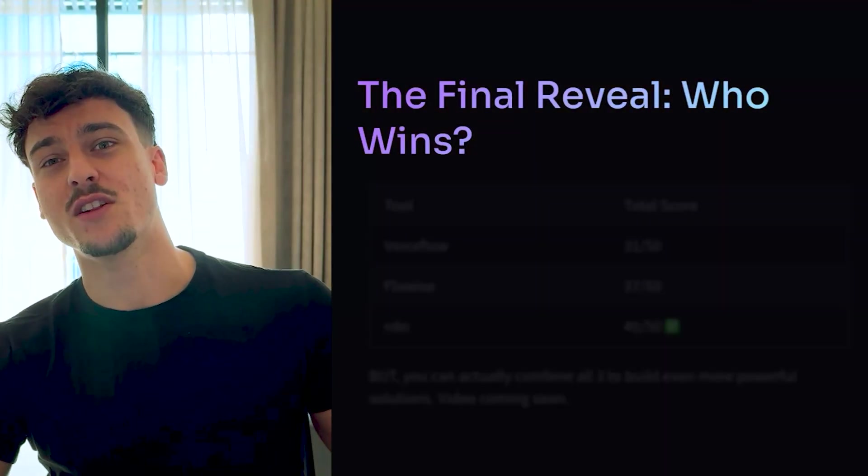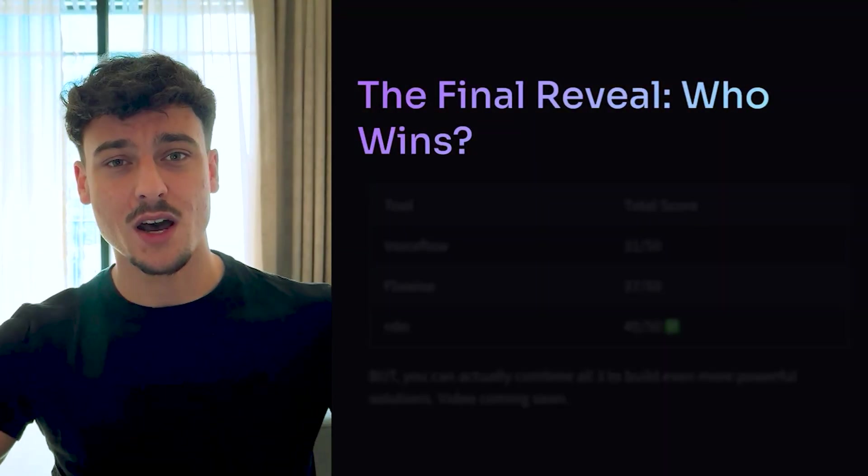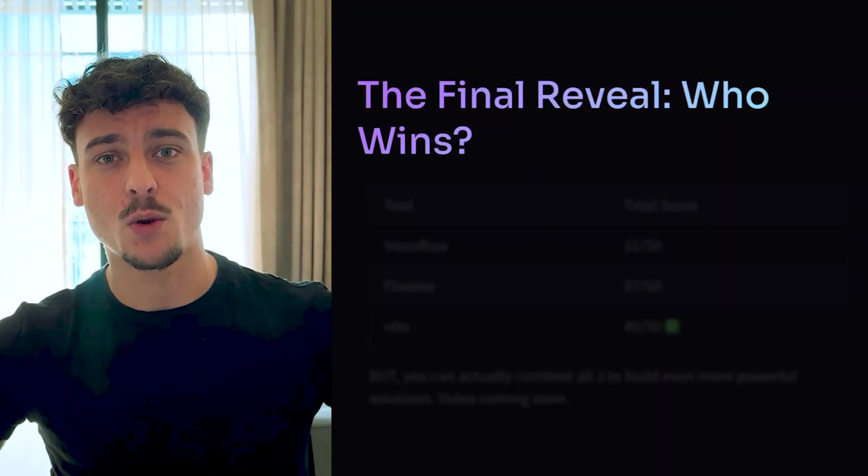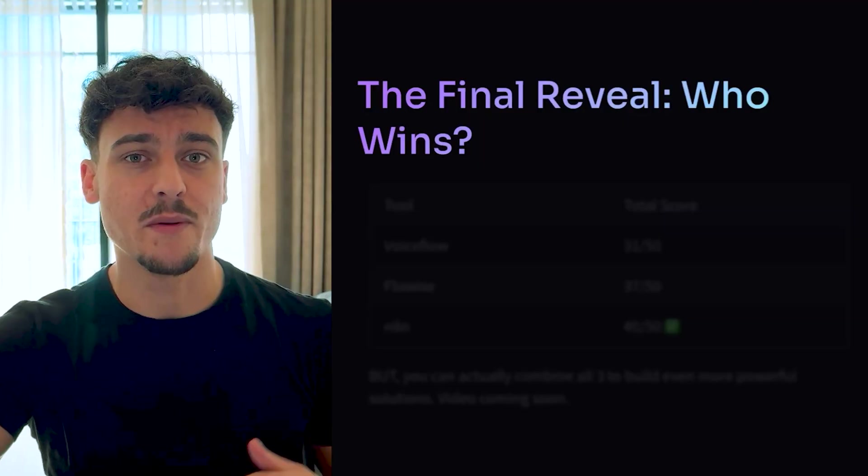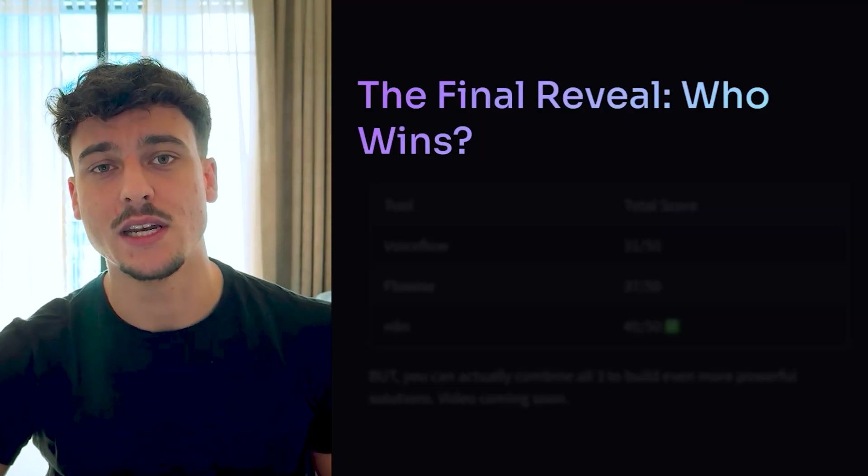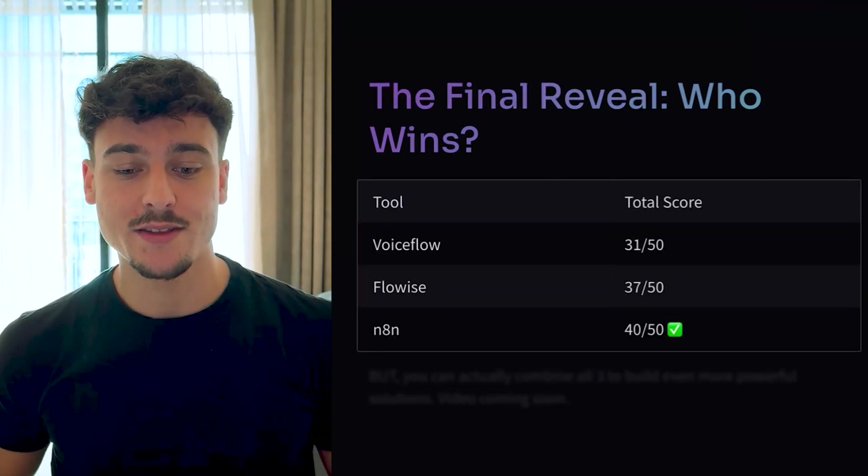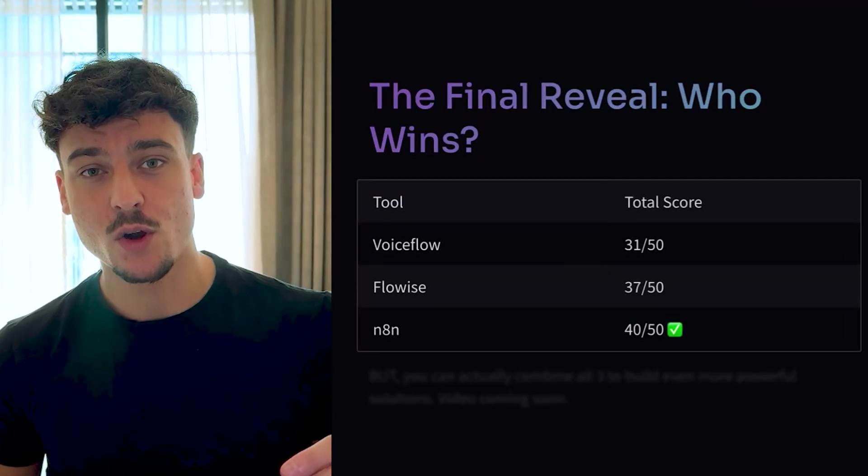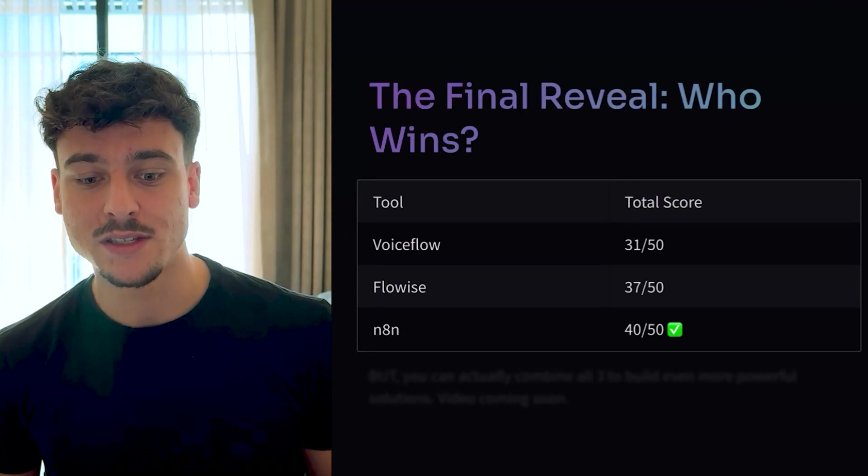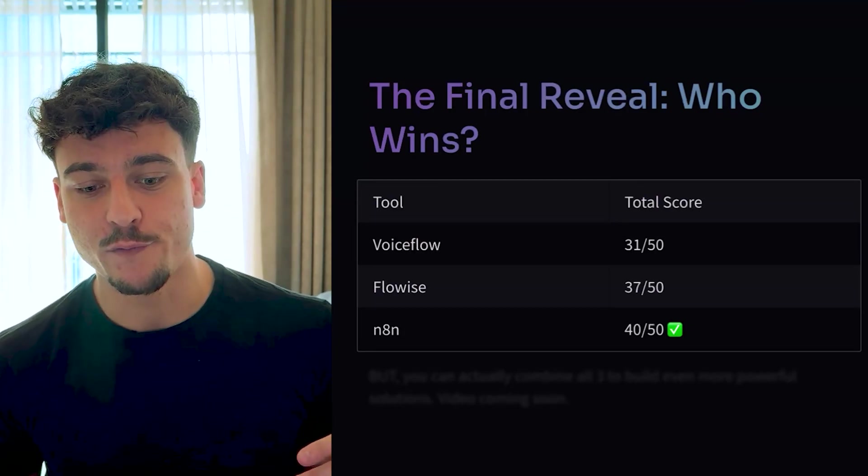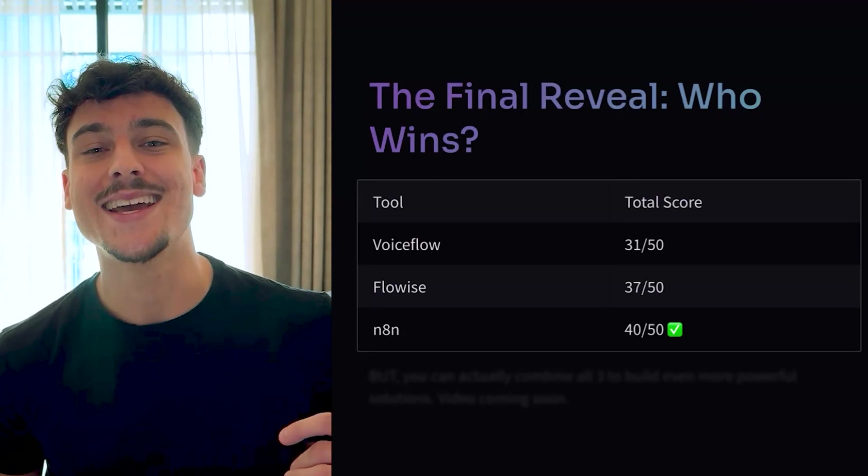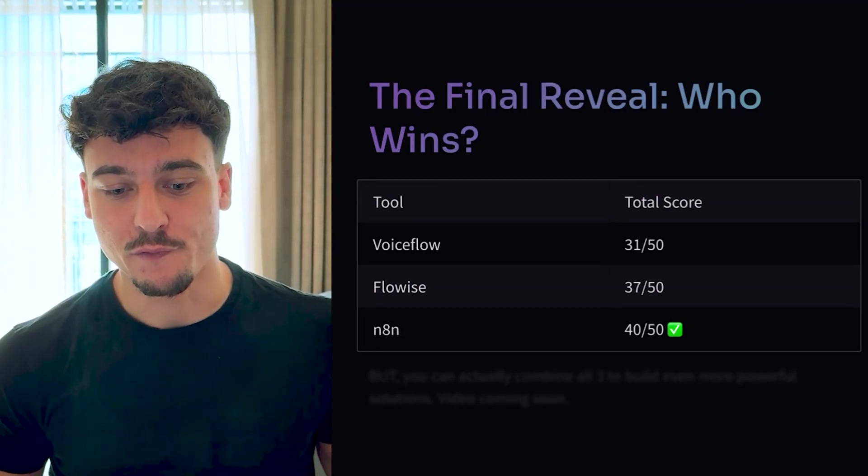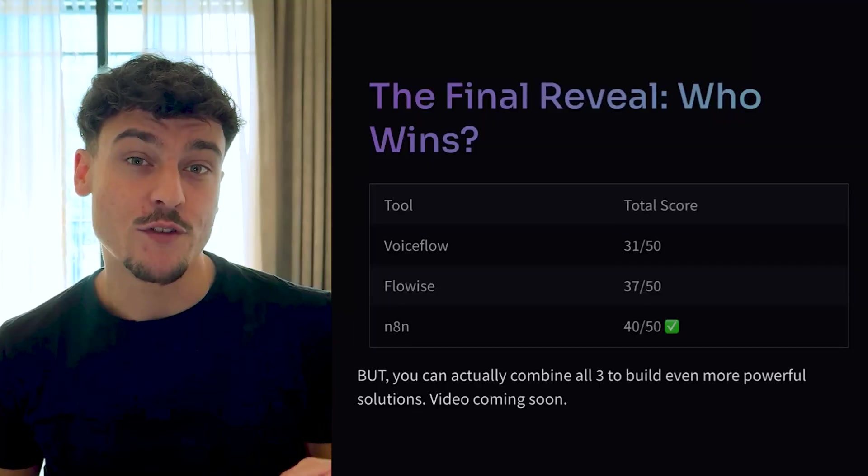So the final reveal, who wins? Obviously, you need to make your own judgments based on what I told you, what the best solution is for you. But I've scored it in this way. VoiceFlow gets 31 out of 50 points. FlowWise gets 37 out of 40. And N8N gets 40 out of 50.